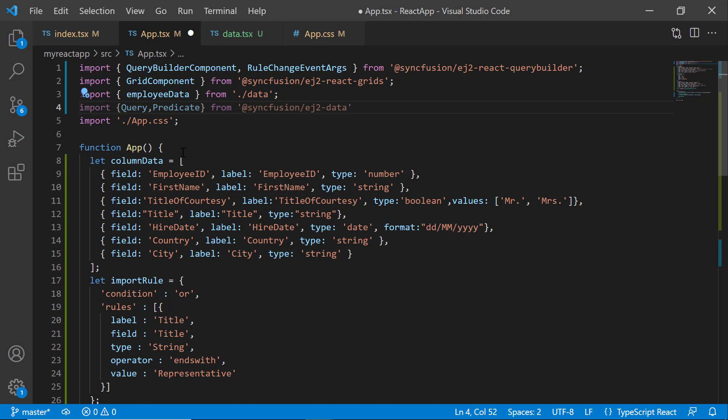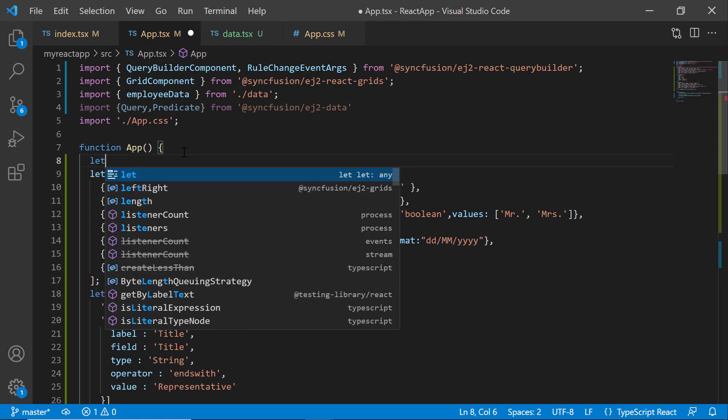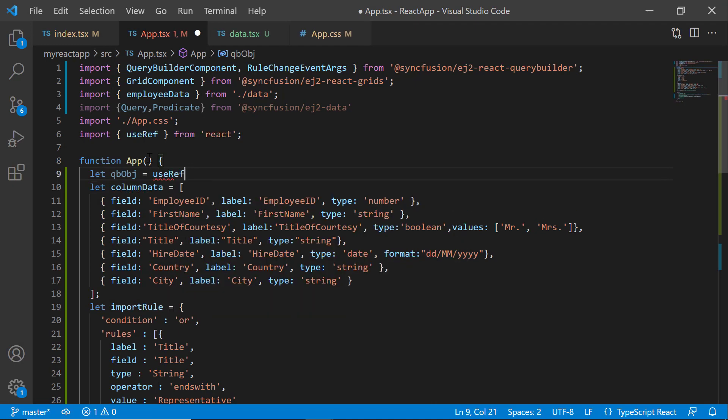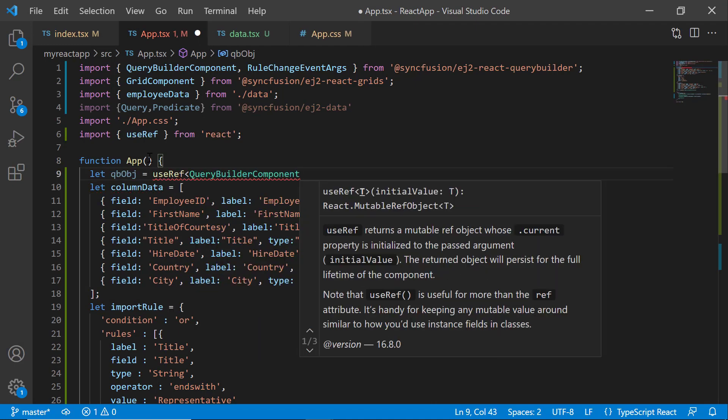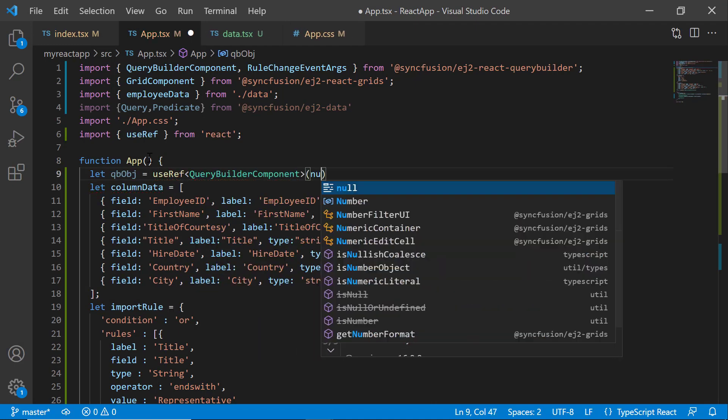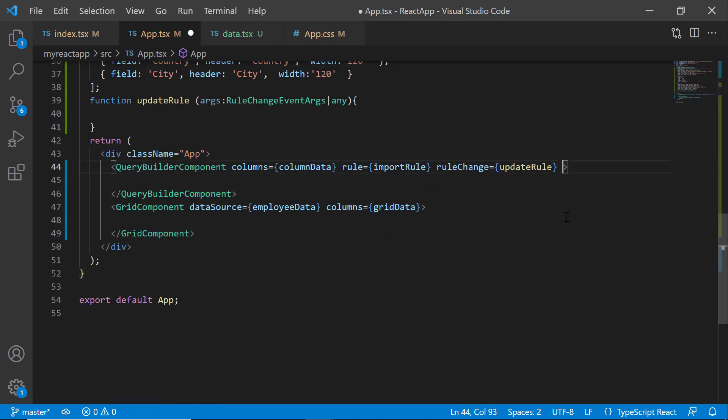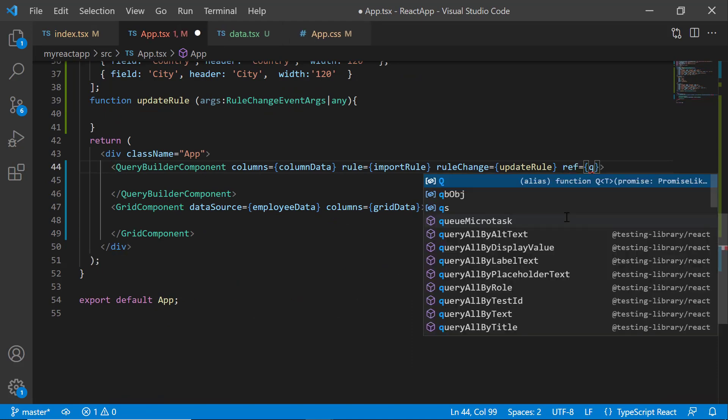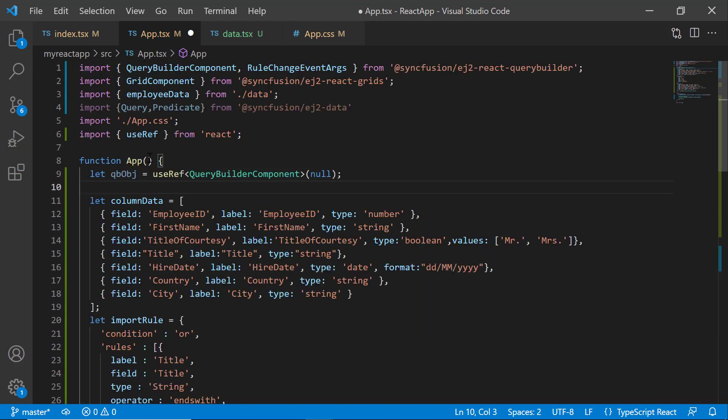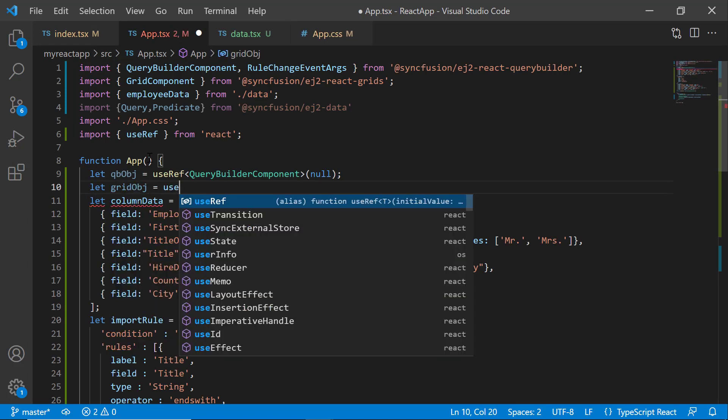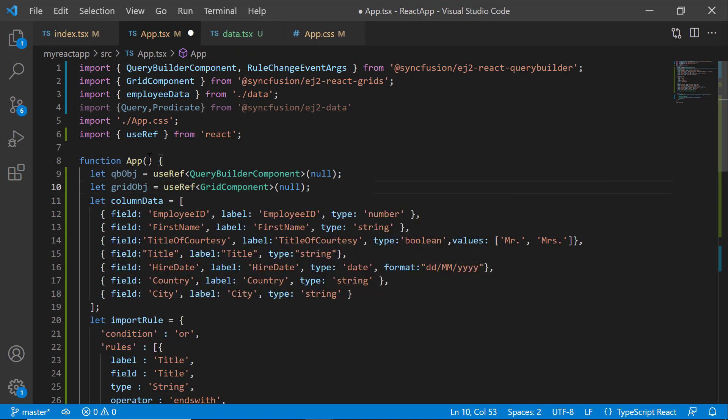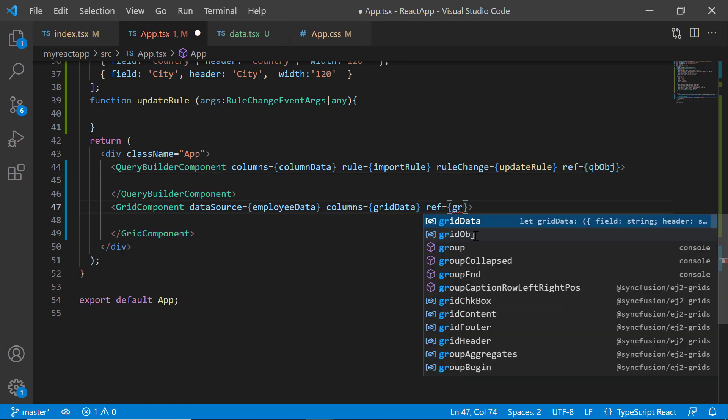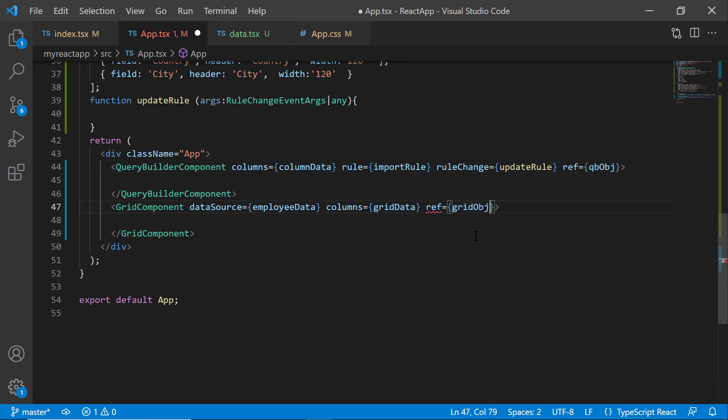To get the Query Builder rule, I create the Query Builder instance and refer that in the QueryBuilder component tag. And to update the filtered data source to the grid, I create the grid instance and refer that in the grid component tag.